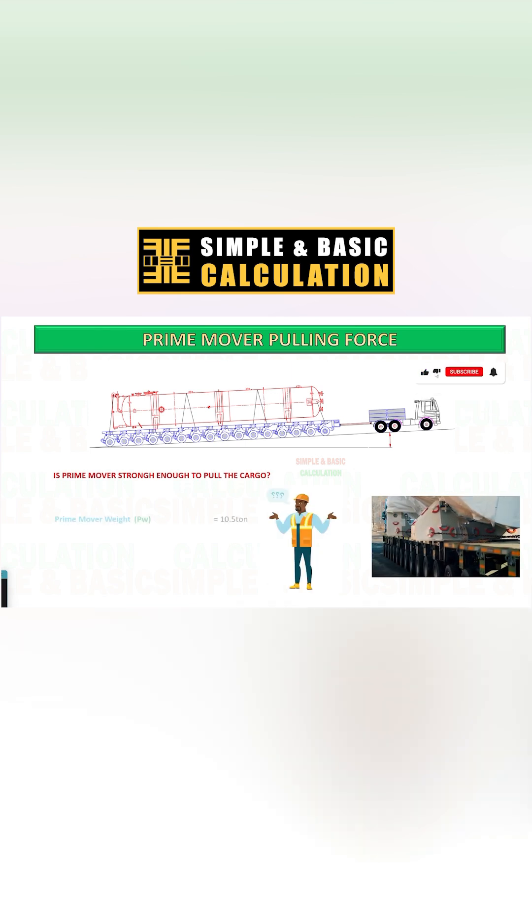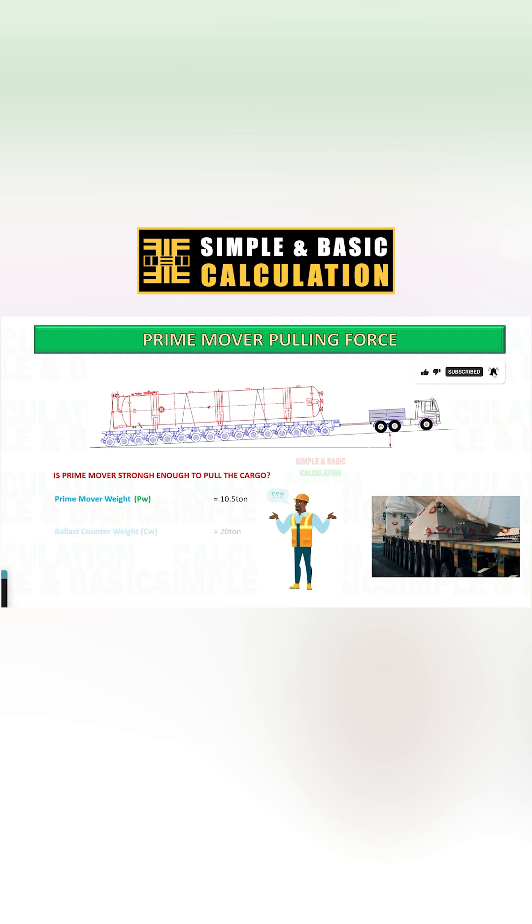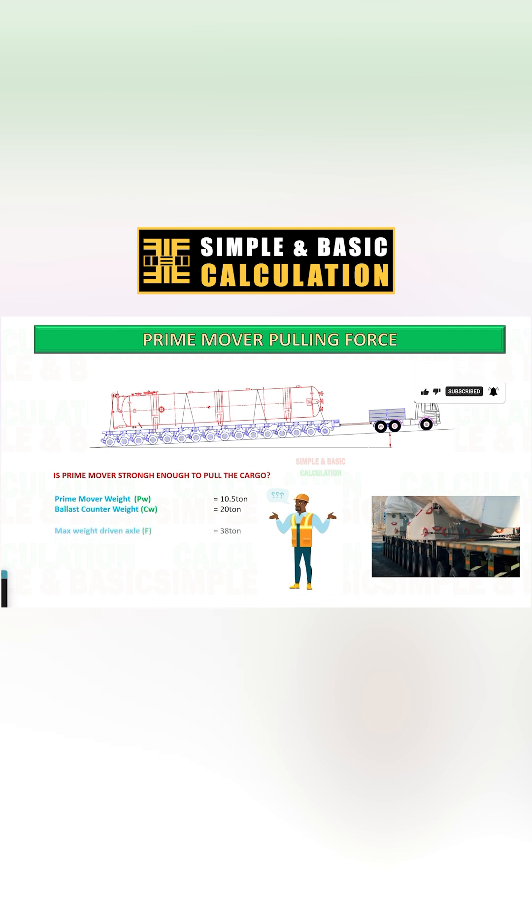Your current Prime Mover has a max-driven axle of 38-ton with a ballast counterweight of 20-ton.